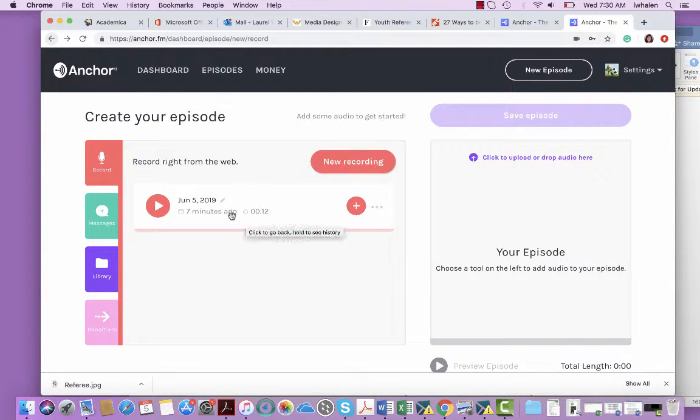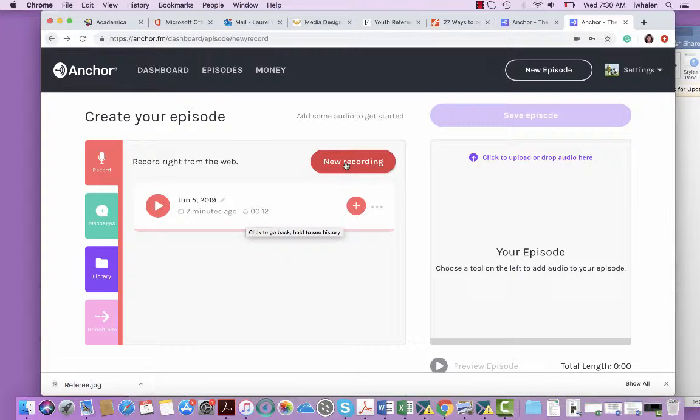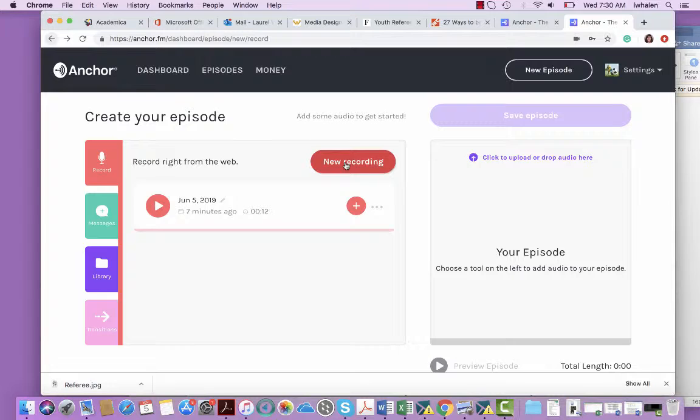So I have just a couple minutes ago here uploaded an audio file, and I do that by just clicking on new recording. So once you do that, it will use the audio from your computer or your phone.